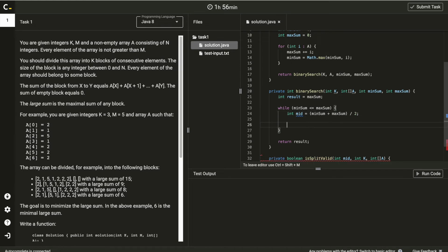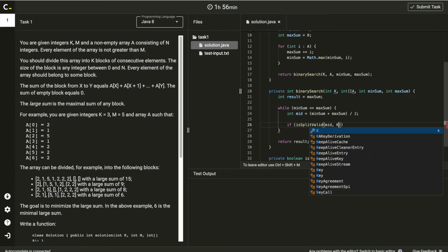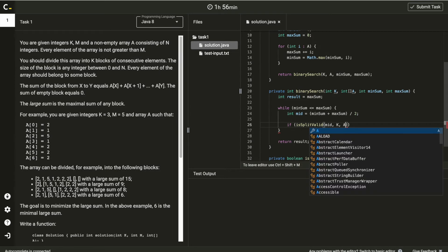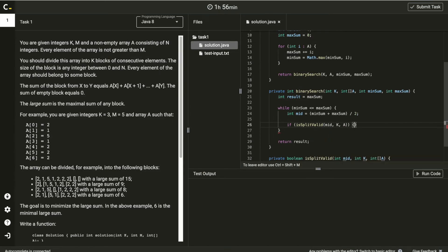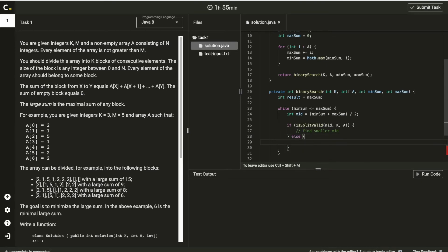So this is to confirm whether given mid value is valid. This method will be placed here. And if it's true, we need to find smaller mid, or else we need to find bigger mid.